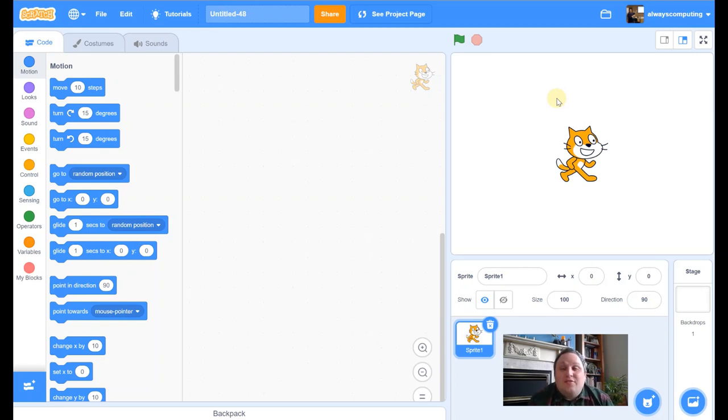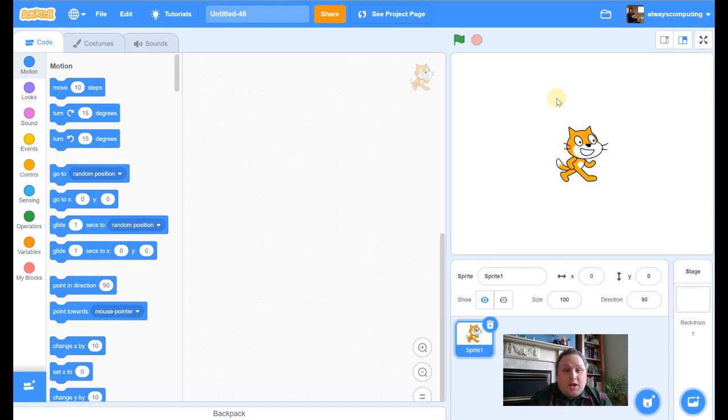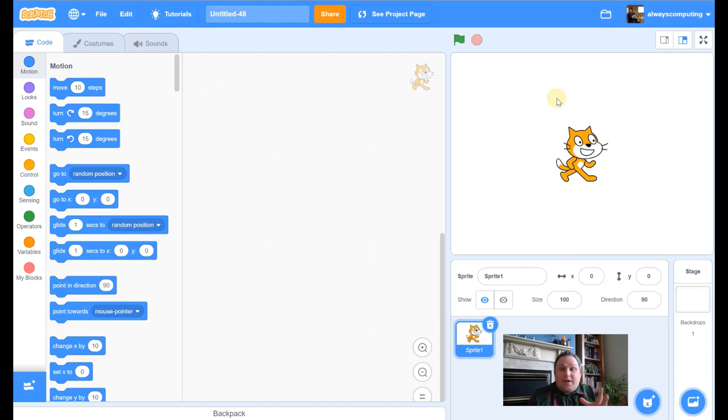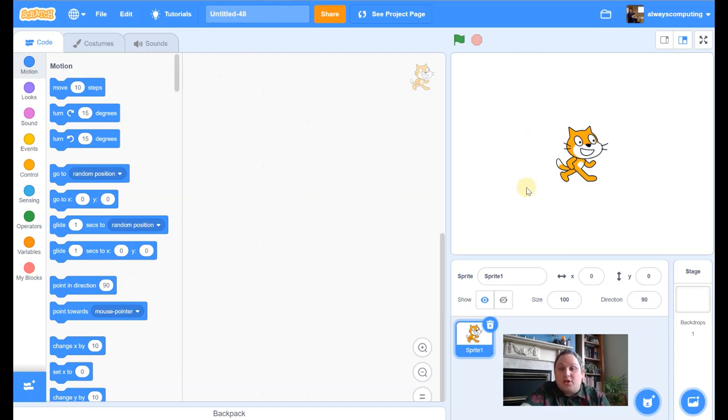Hey everyone, time for video number 3 in this Scratch series of videos. This one we're going to be doing some artwork, it's a really nice project, looks fab when you've finished it. So let's just get started, let's crack it on straight away.